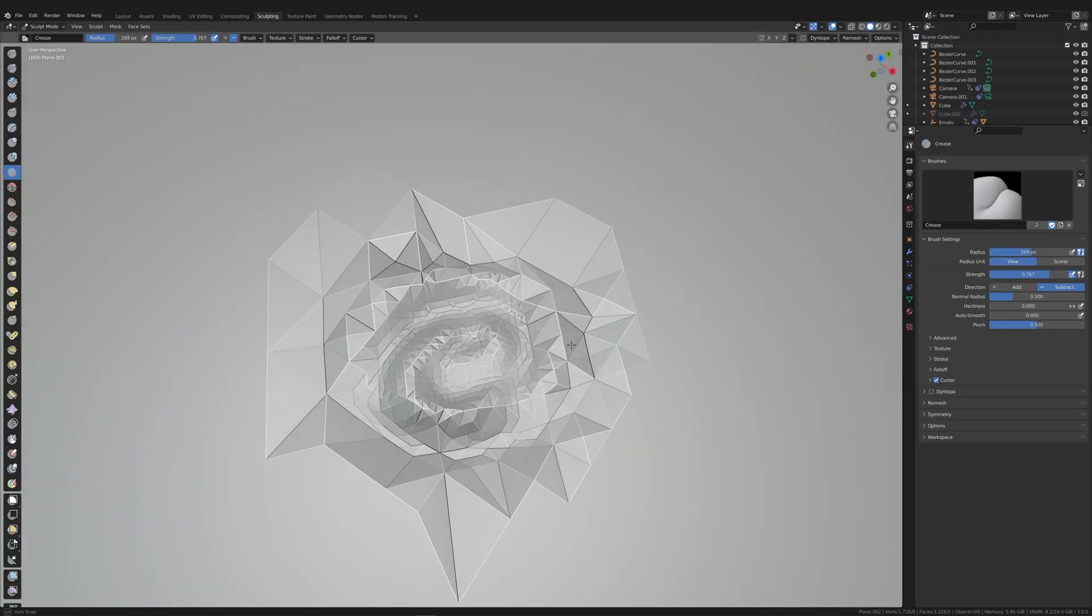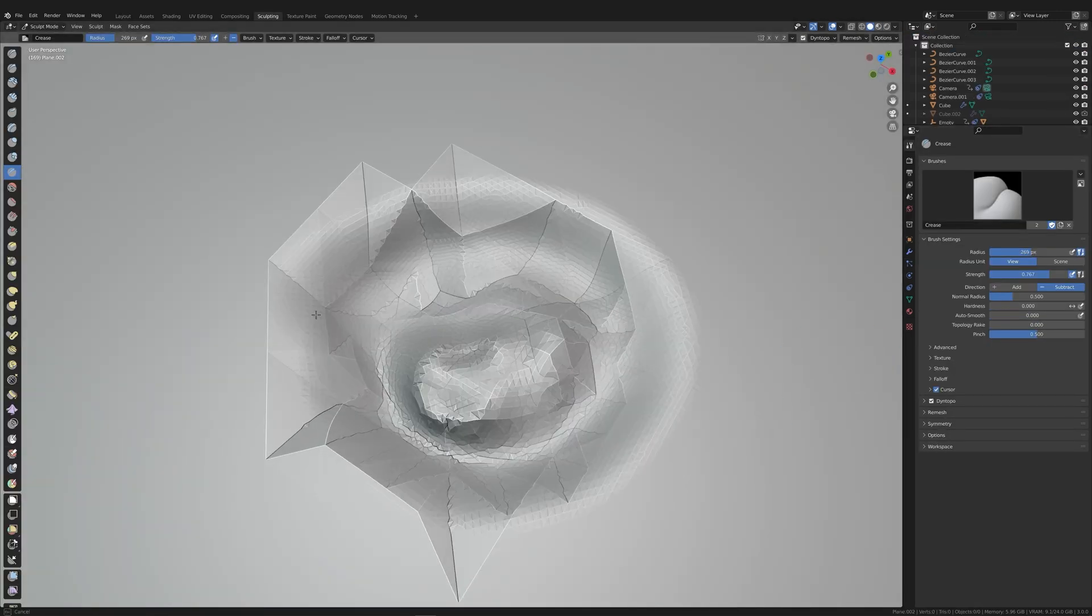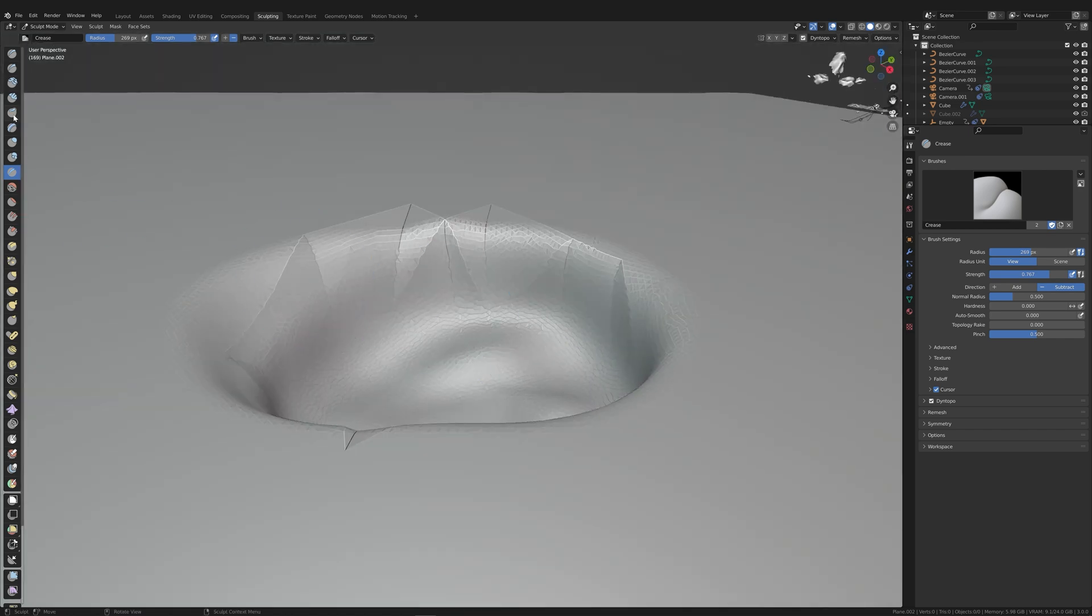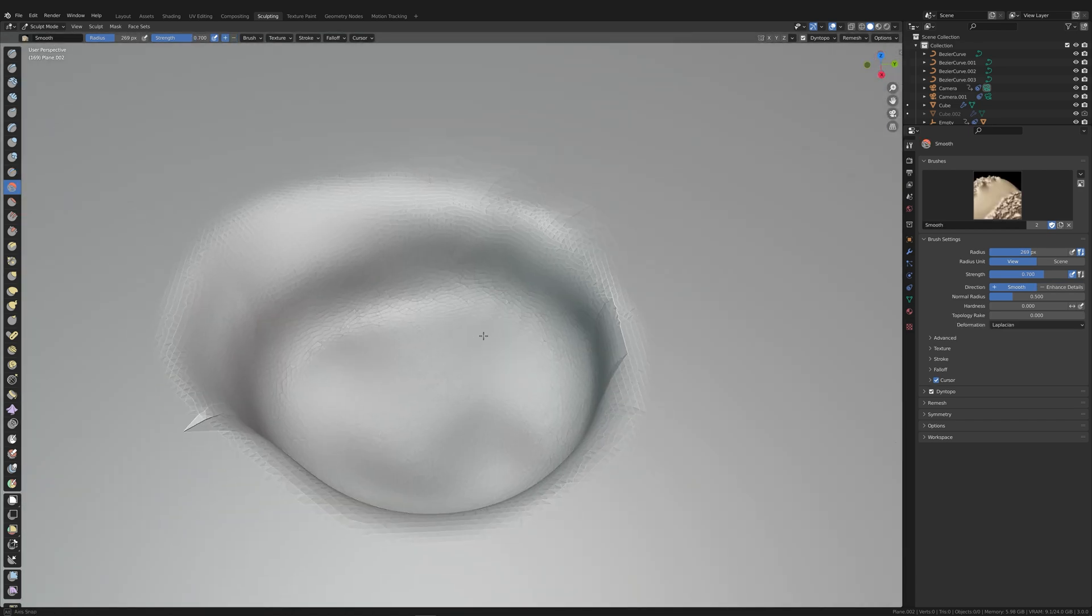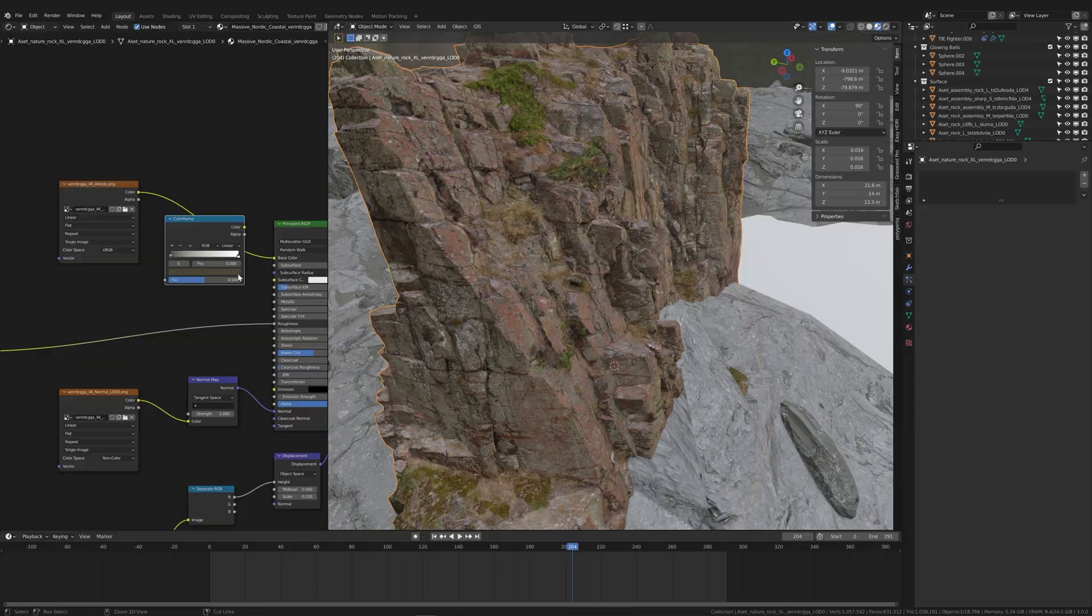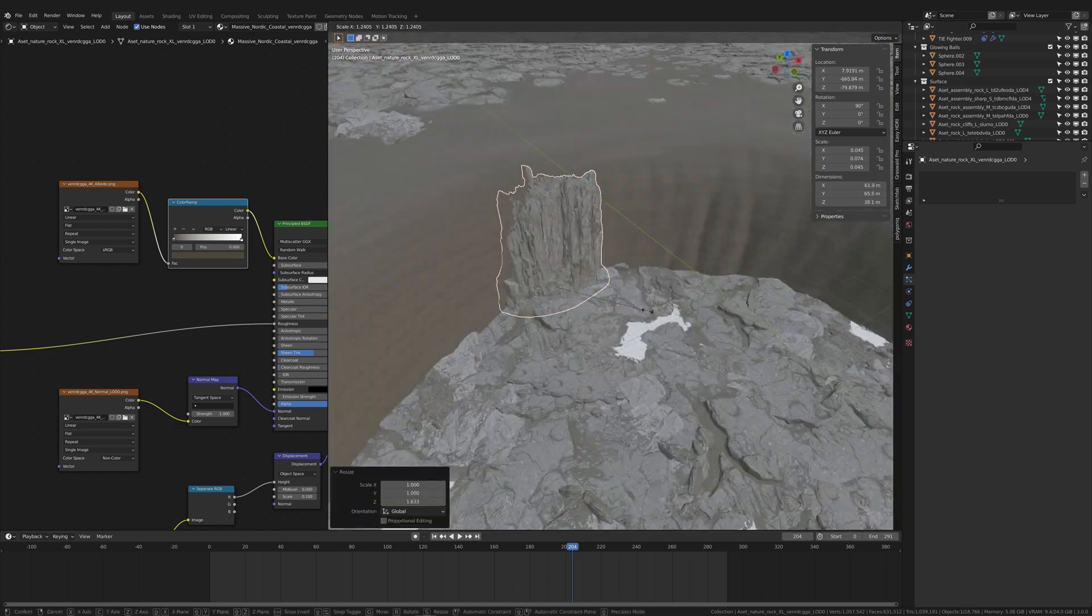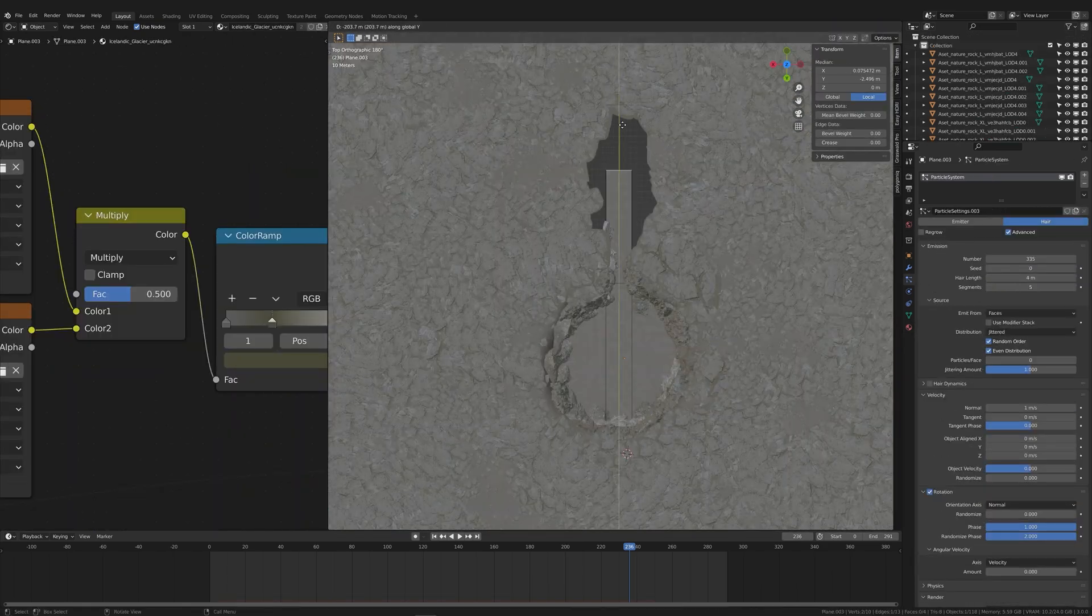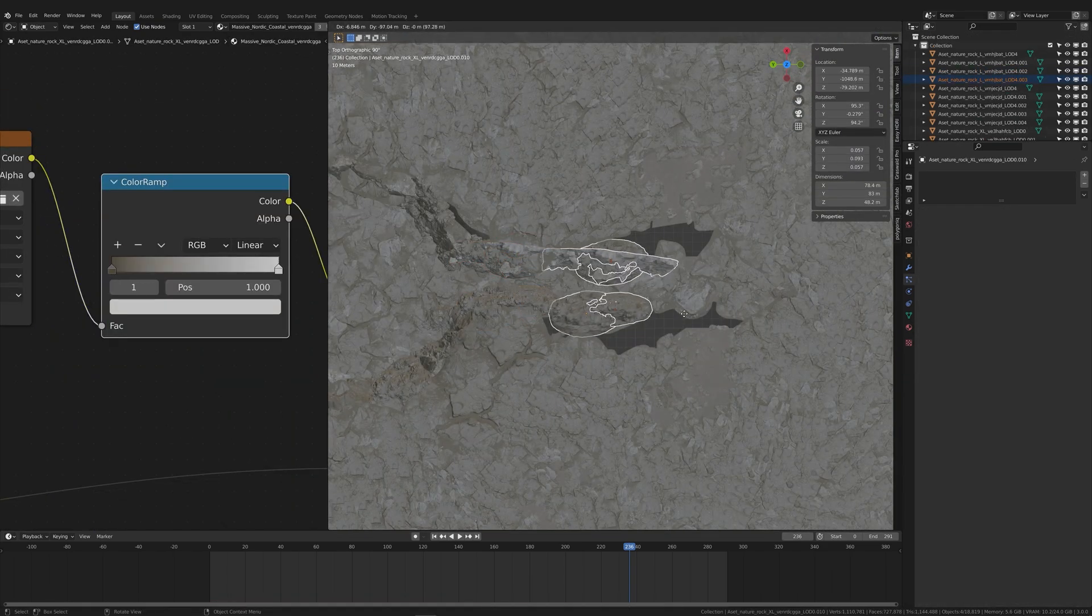Towards the end of the scene, Han Solo flies into a crater to escape from the TIE fighters. I sculpted the crater and covered the walls in more Megascans assets. I also modeled the ravine that they fly through in the end.